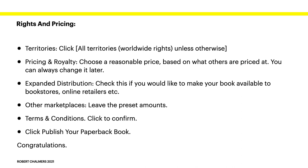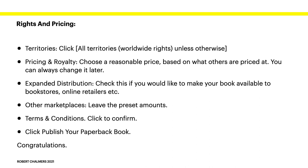Simple so far. Rights and pricing. Territories. Click all territories. Worldwide rights. Unless otherwise required. Just click that. Pricing and royalty. Choose a reasonable price based on what others are priced at. You can always change it later. But KDP will tell you what it costs to print the book. And you want to make a profit on that. Anywhere from 22% to 1,000%. Depending on how silly a price you want. Expanded distribution. Check this if you would like to make your book available to bookstores, online retailers, etc. Other marketplaces. Leave the preset amounts. Terms and conditions. Click to confirm. And then click publish your paperback book. Congratulations.